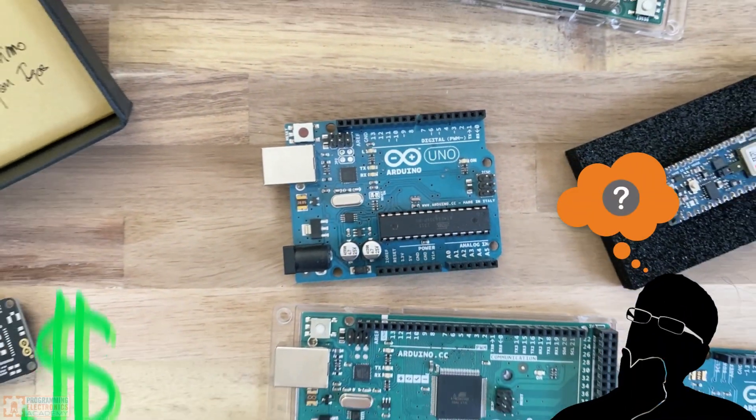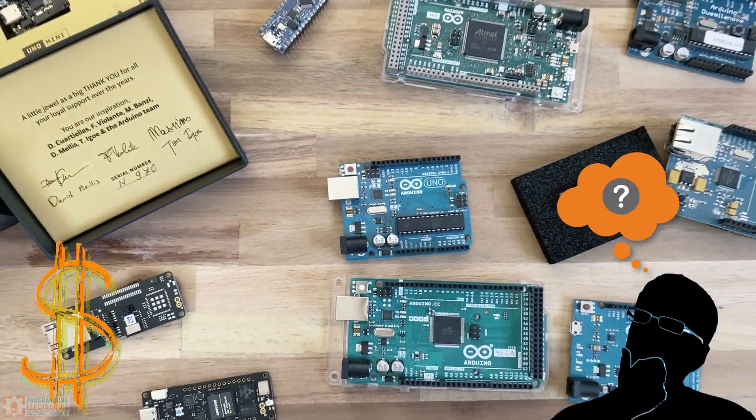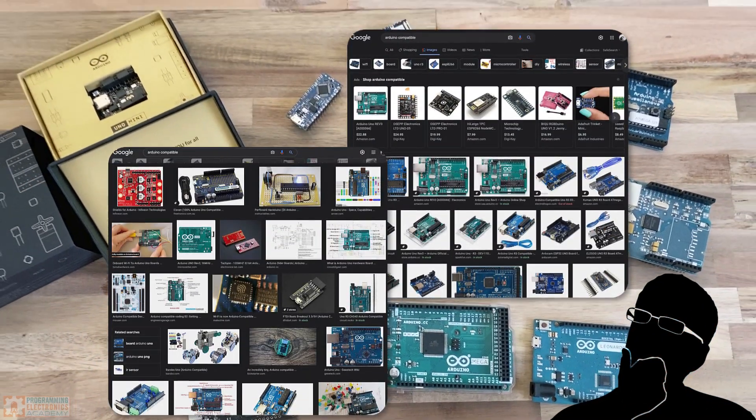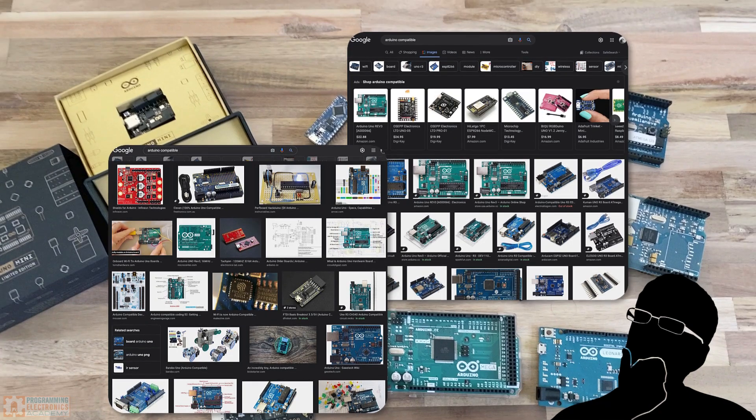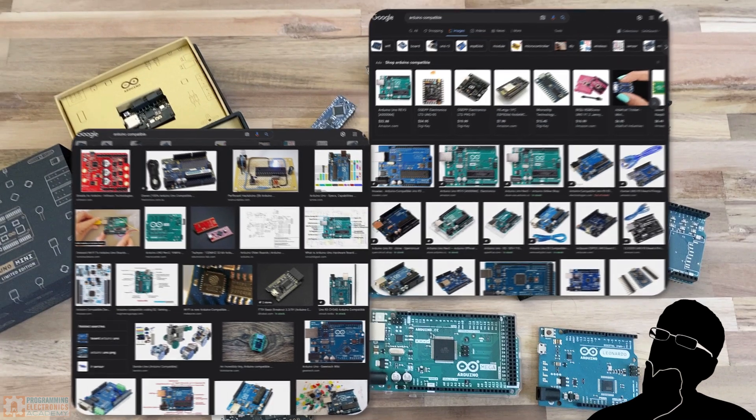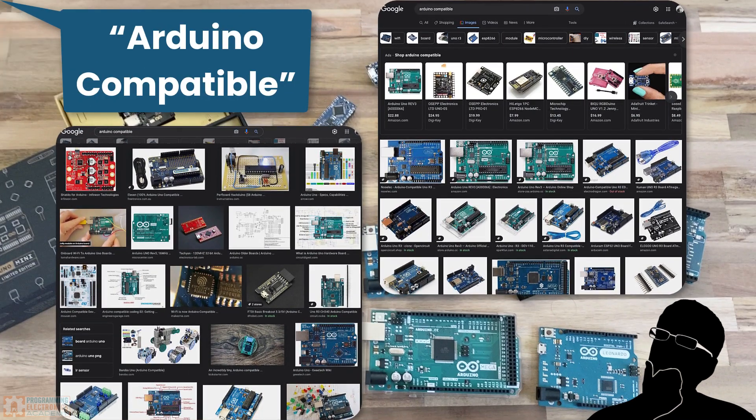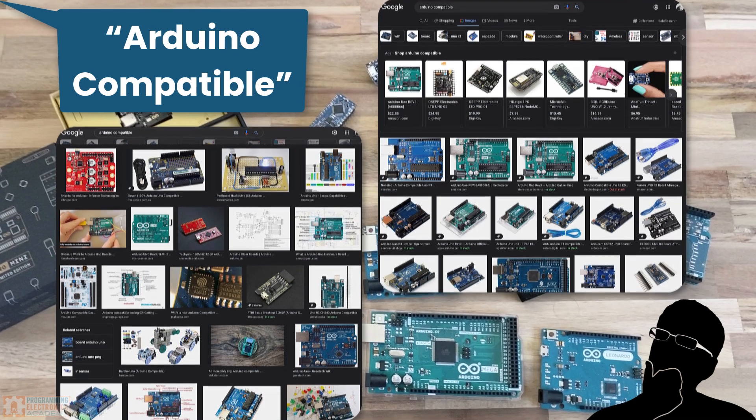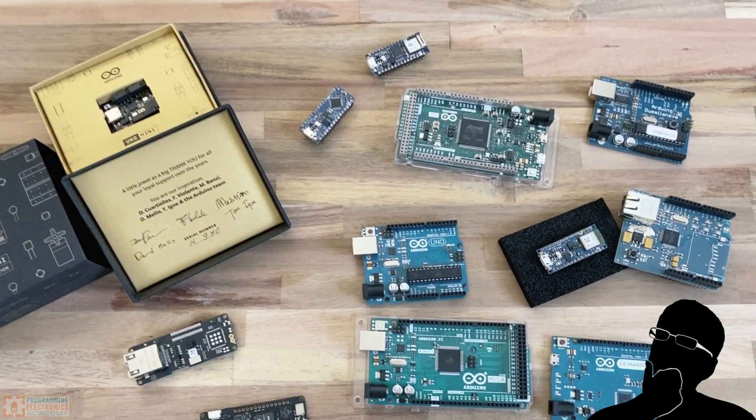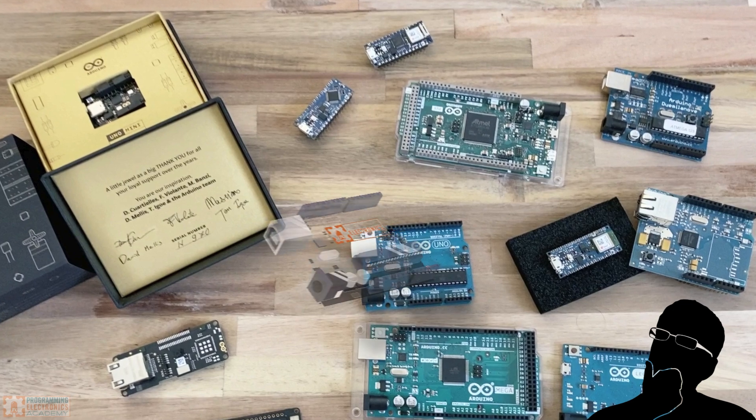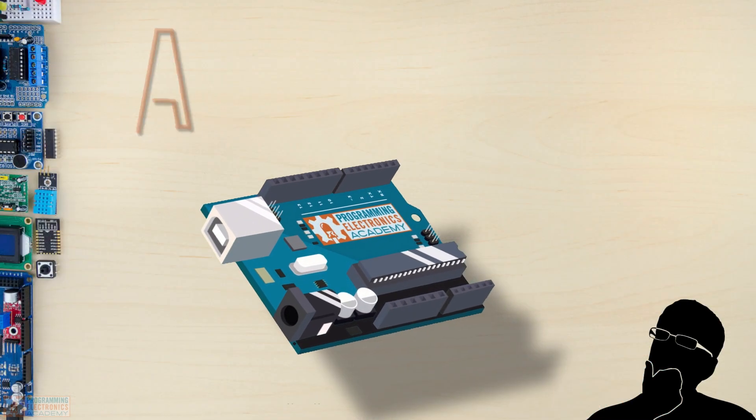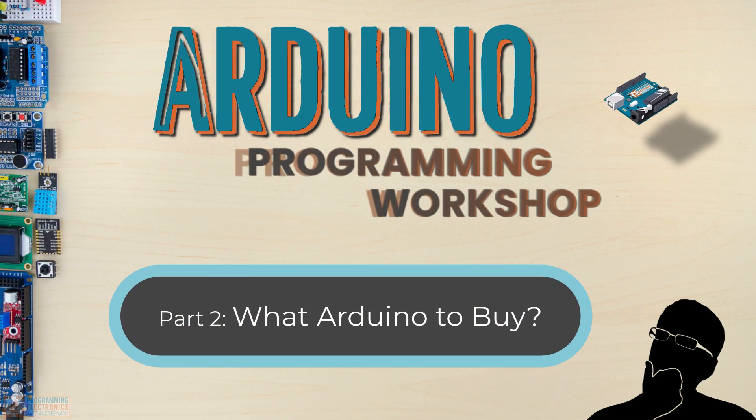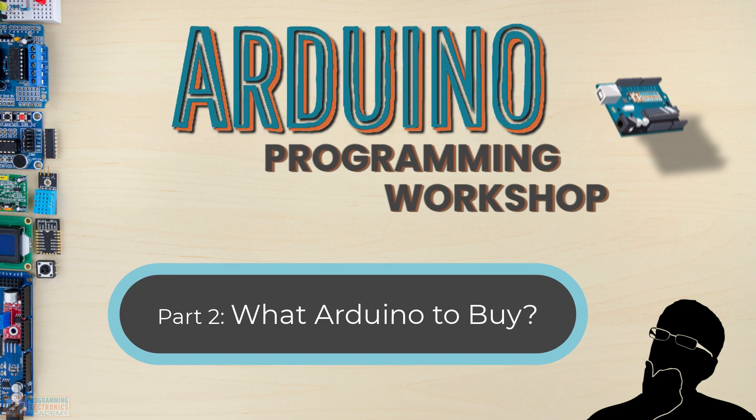Alright, so you need to go buy an Arduino board, but there are a ton of options. Which one or ones are you supposed to go buy? To complicate things further, there's a ton of boards out there that say Arduino compatible. What does that even mean? Are they gonna work with the Arduino IDE and the Arduino code? Well, in this lesson, you're gonna find out exactly which Arduino to go buy if you're just getting started.